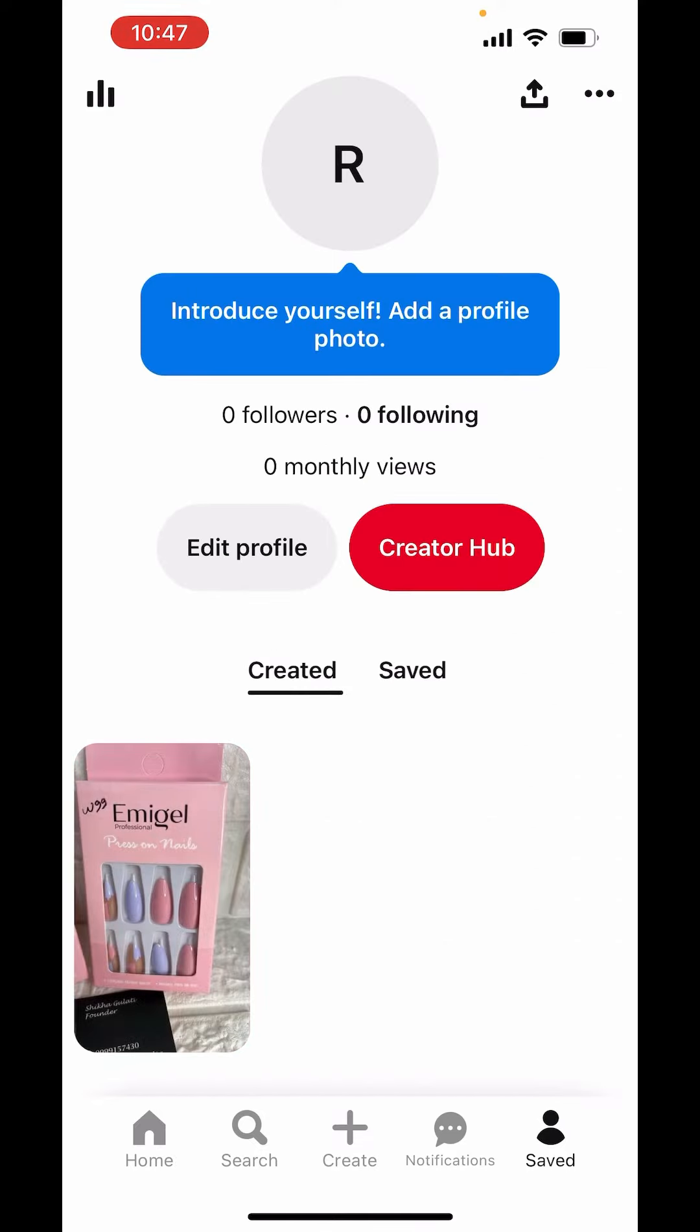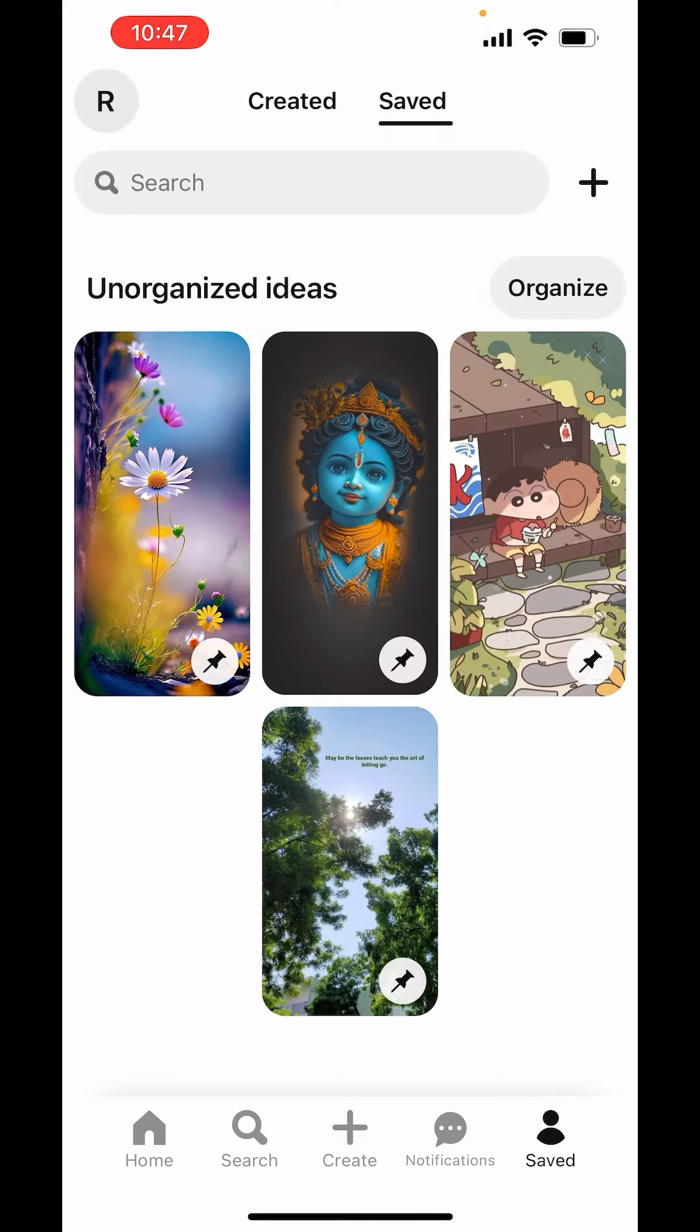Now here above, you will get the saved button just on right-hand side of created. Click on saved. And here are the saved pins.